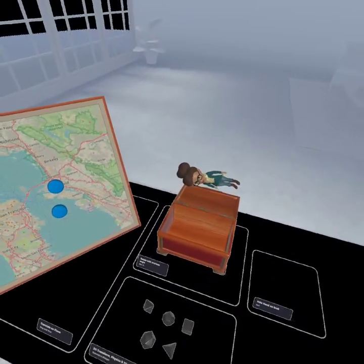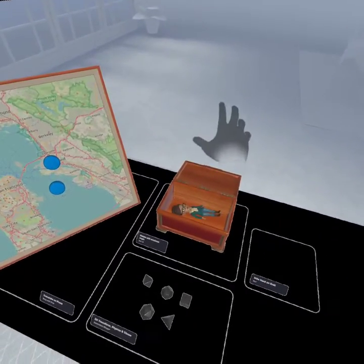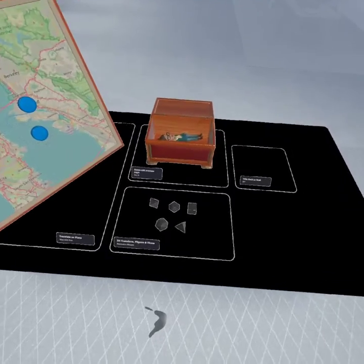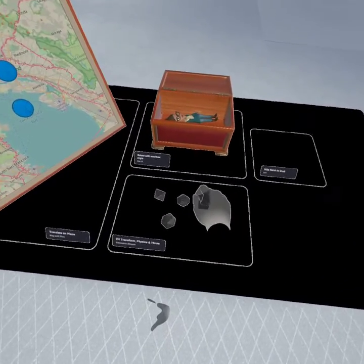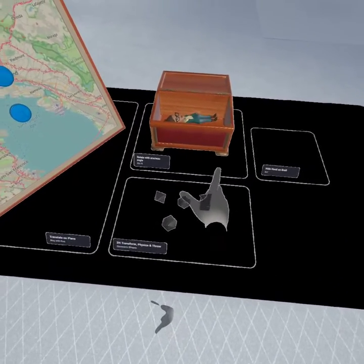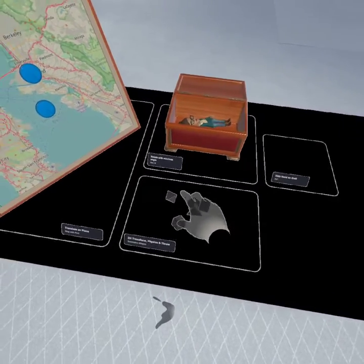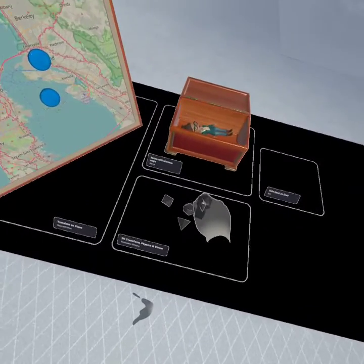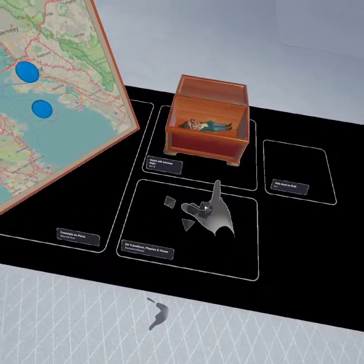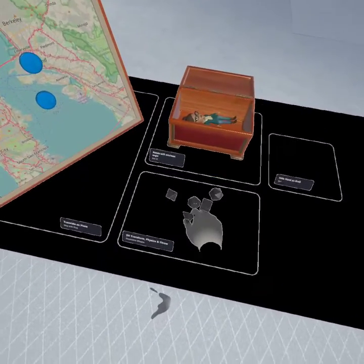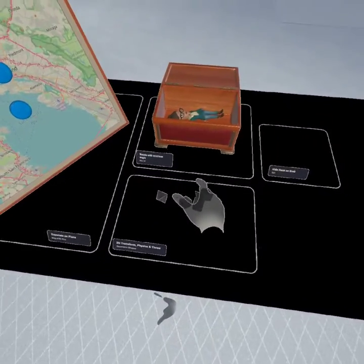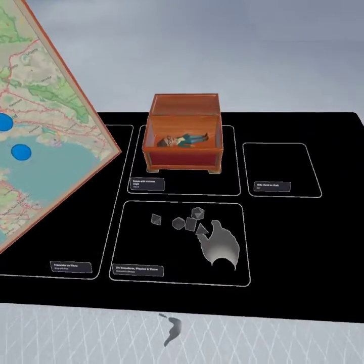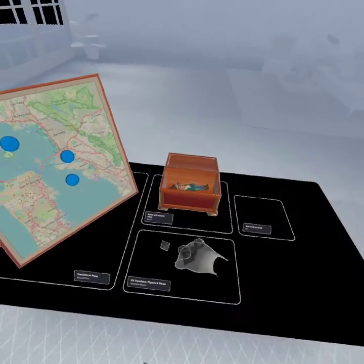A cool part is also physics attached to it. We can stack objects here, as you can see. Still in beta, so there's still a little bit of an issue here and there, but definitely good stuff.